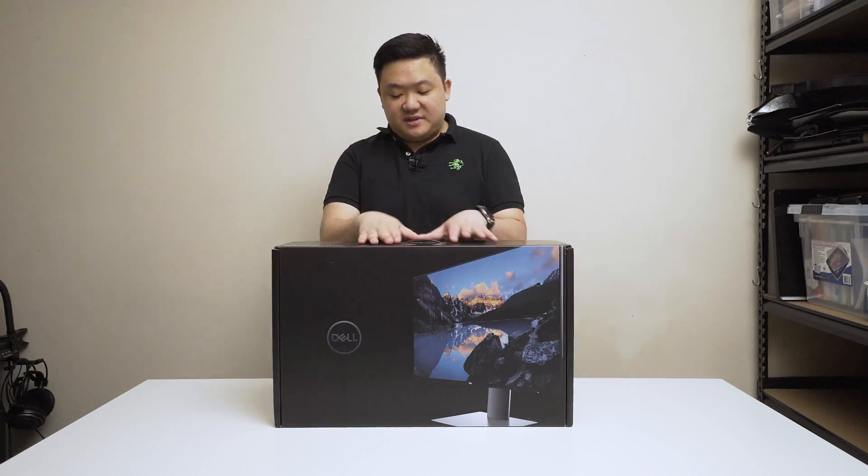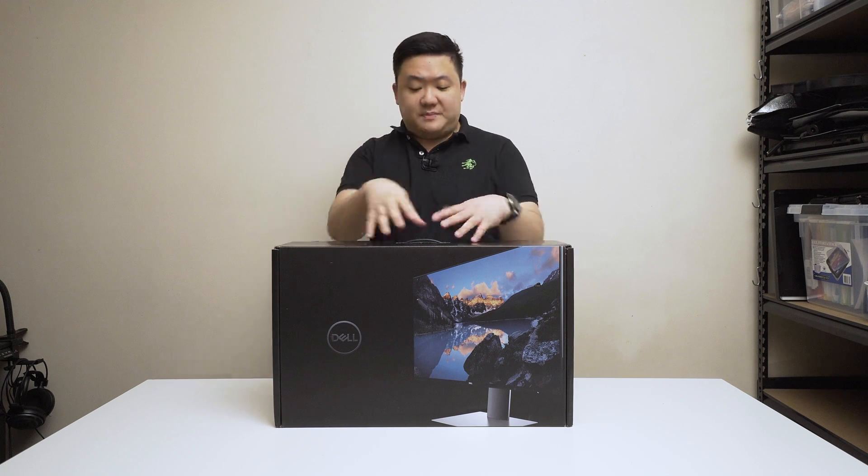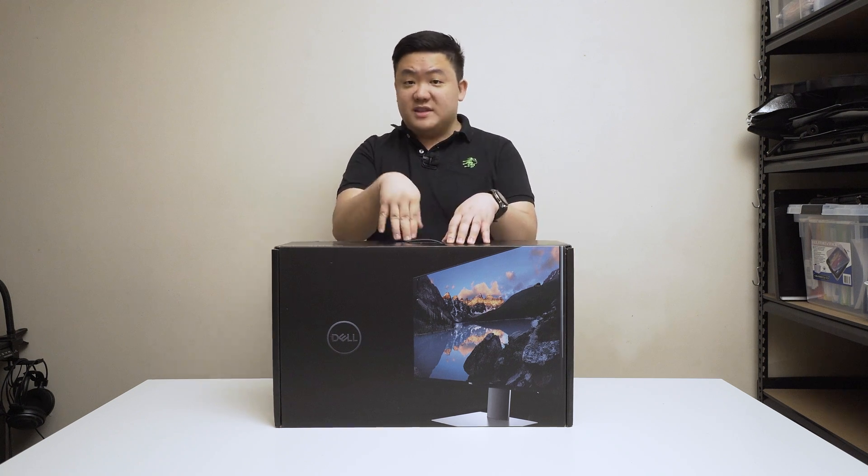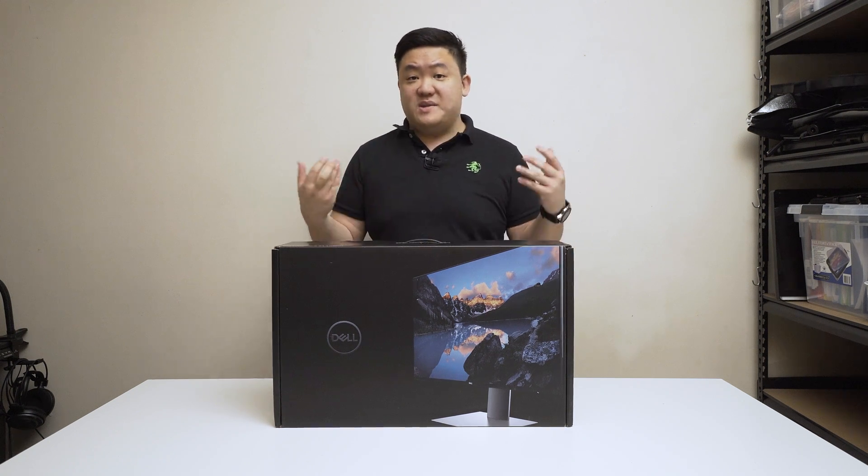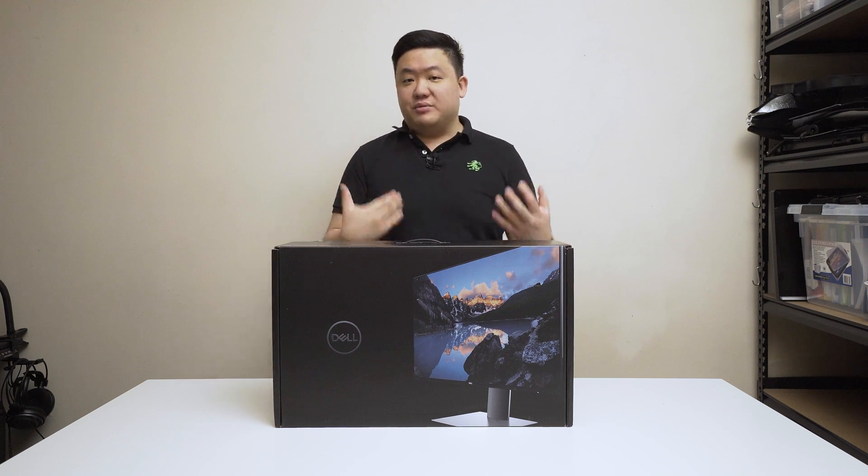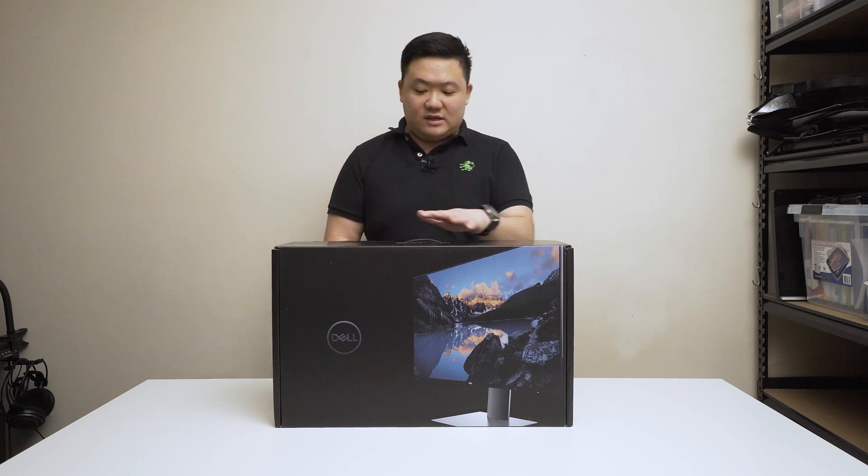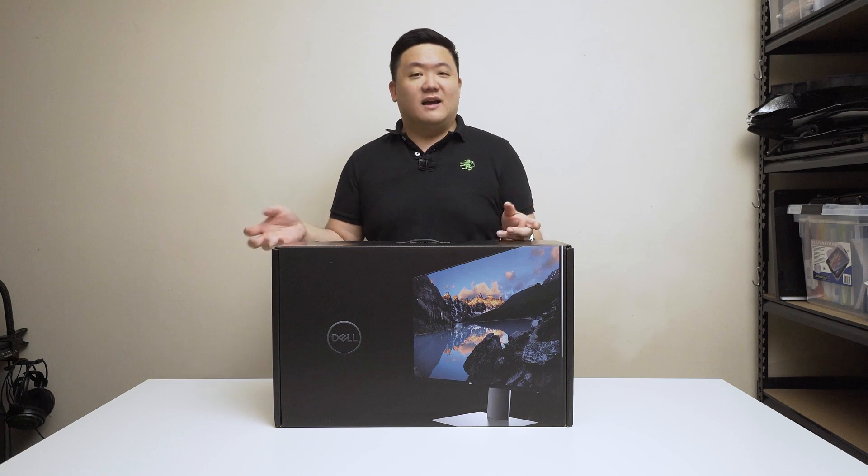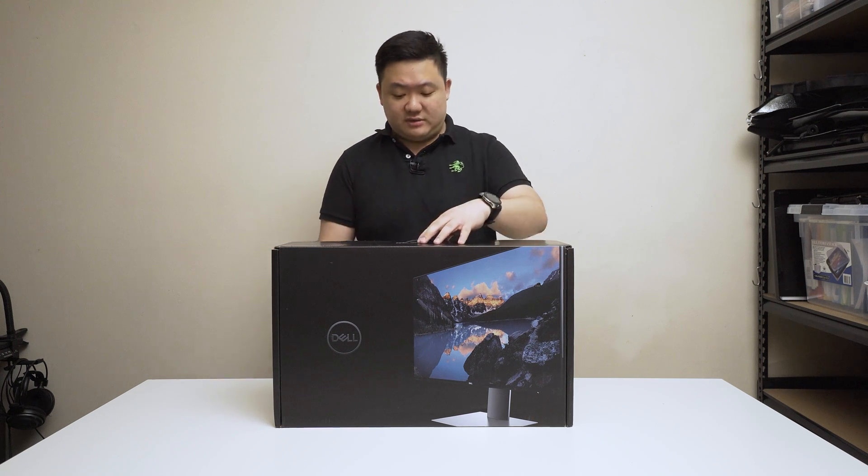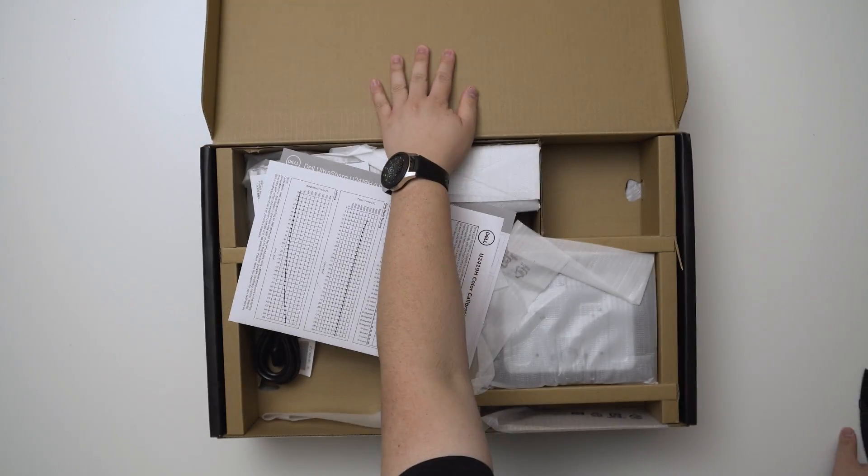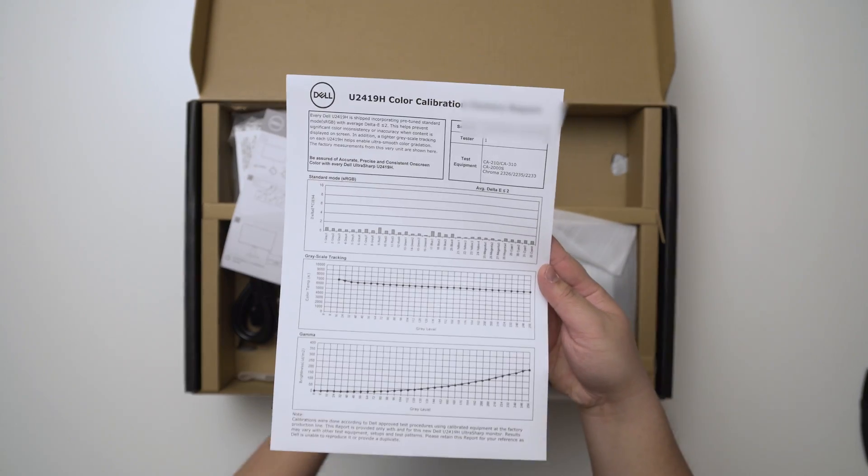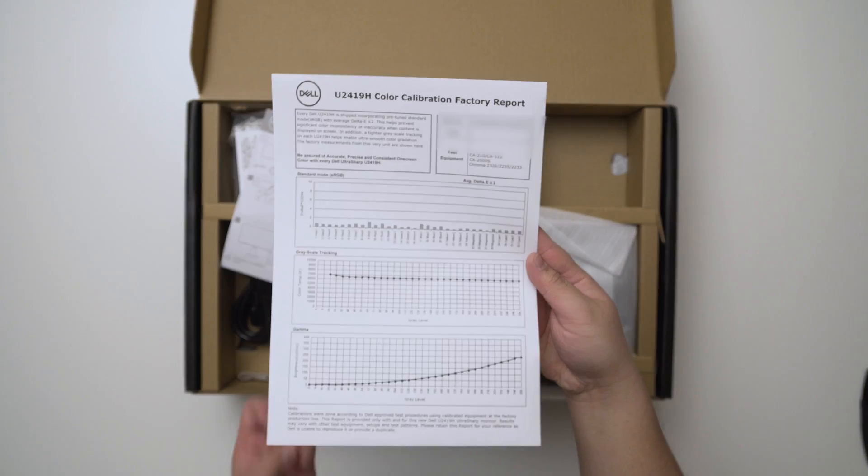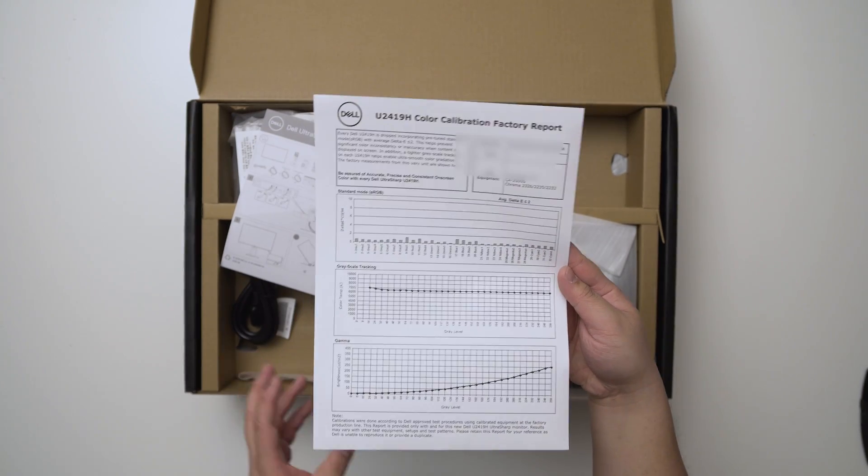Before we unbox this you can see it comes in a very different box. The UltraSharps for this model is traditionally black which helps sell the premium quality rather than the generic brown for the professional series. Opening this up, straight off the bat at the very top we can see the color calibration factory report straight out of the box.